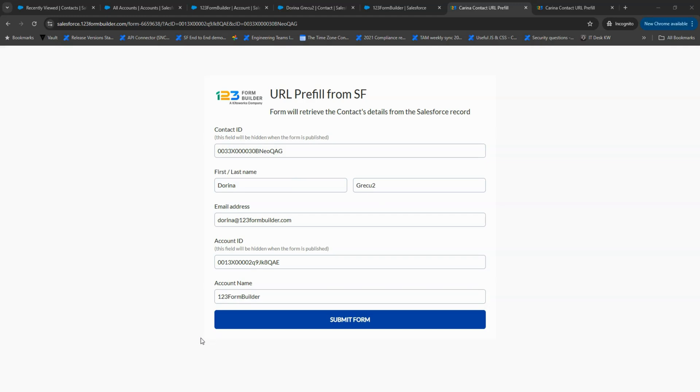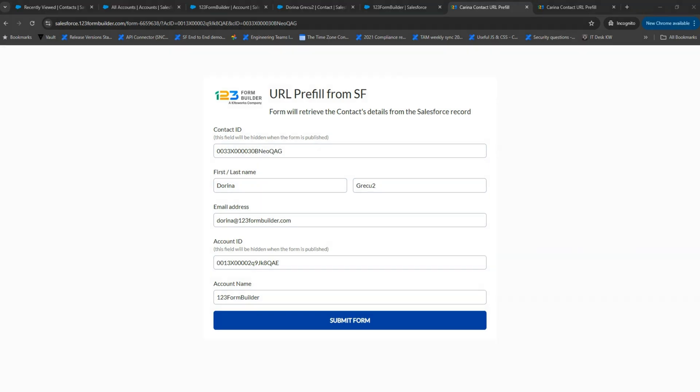Now that we have our Pre-fill link ready, let's add it to Salesforce. We can add the Form URL to Pre-fill on a record, or we can add it to an email template. Let's start with the first option.